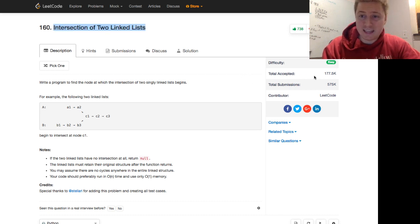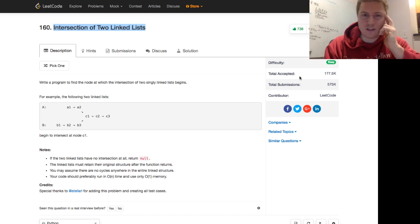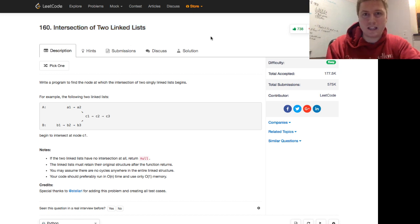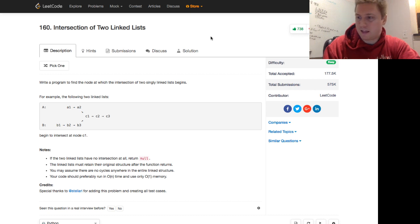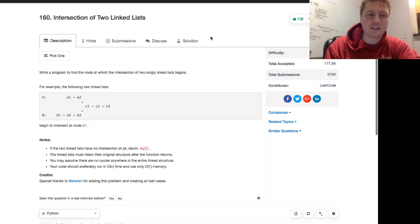It's an easy problem but doesn't have a lot of accepted submissions. That's because the optimal way to do this is a little bit of a trick, so let's discuss it.